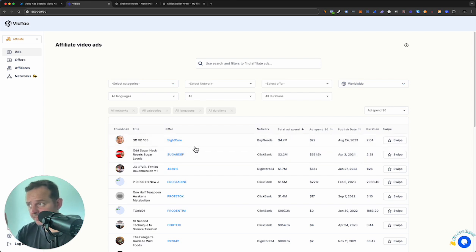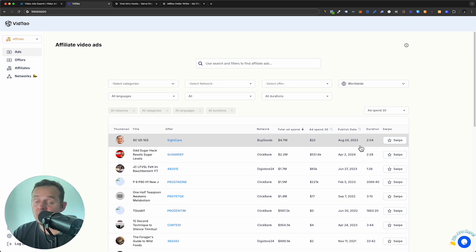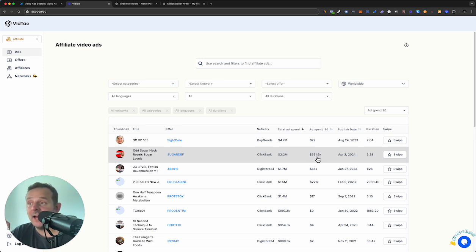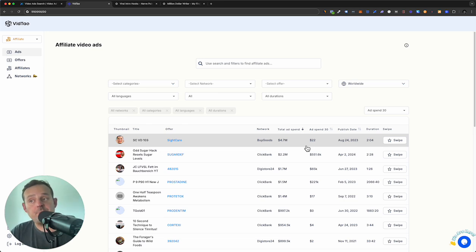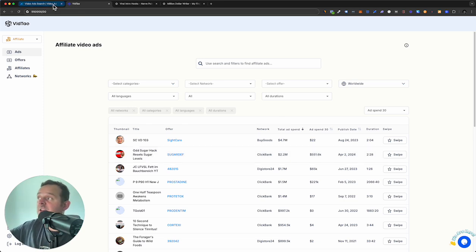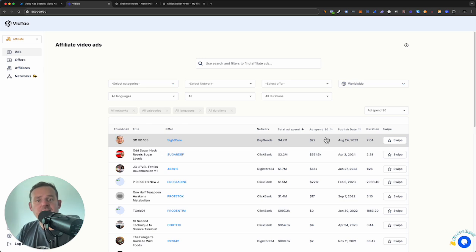VidTile already gives us some of the top-spending ads by total spend. SiteCare, a Vision ad, has spent $4.7 million — published in 2023. And here is the exact ad we were just looking at. Sugar Defender is the offer, so we know exactly what it is — $2.2 million total spend. What I love about VidTile is the ad spend in the last 30 days. We could find an ad from years ago that spent $25 million but hasn't spent anything recently. This one has spent half a million dollars in the last 30 days according to VidTile — basically views times five cents.